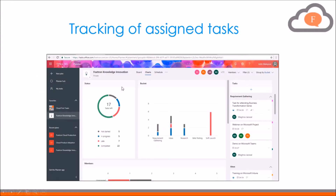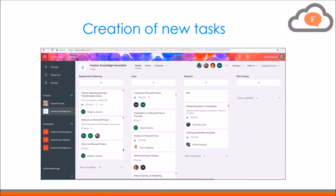With the enhancement in the Microsoft Planner features, along with the tracking of assigned tasks and creation of new tasks, Teams has got deeply integrated with Planner. Let's understand its utility with an example.